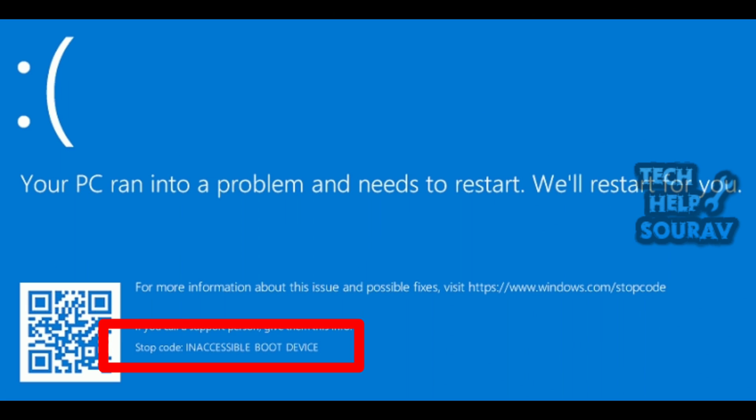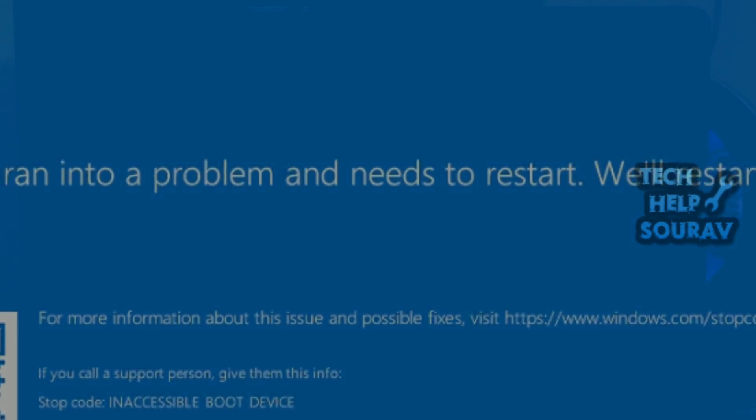The full error message can be your PC ran into a problem and needs to restart, will restart for you. Error code is inaccessible boot device. So how to fix this problem?